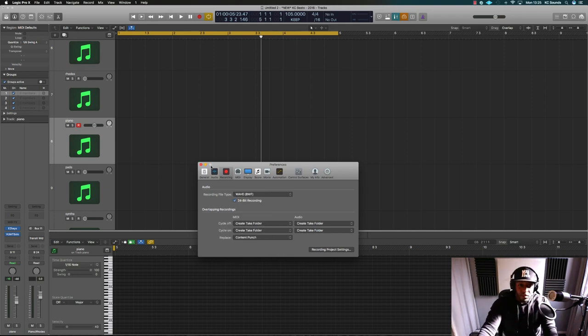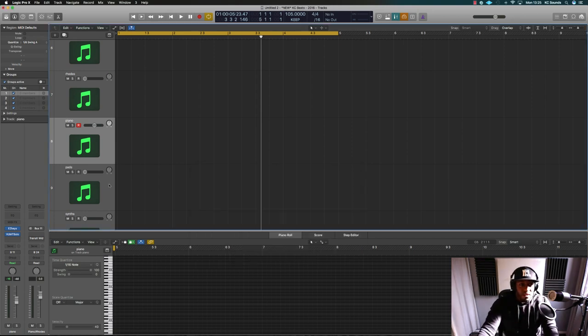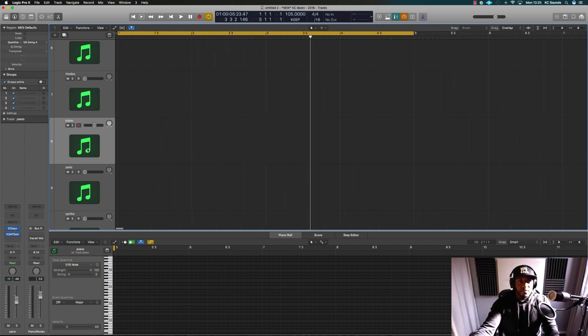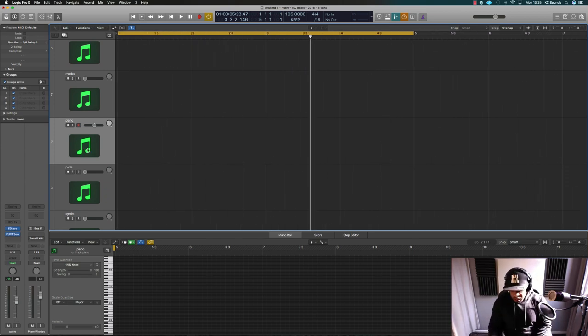Now when you play, it should create take folders so you can choose from. So I'll play two or three different parts so you can see what's good.